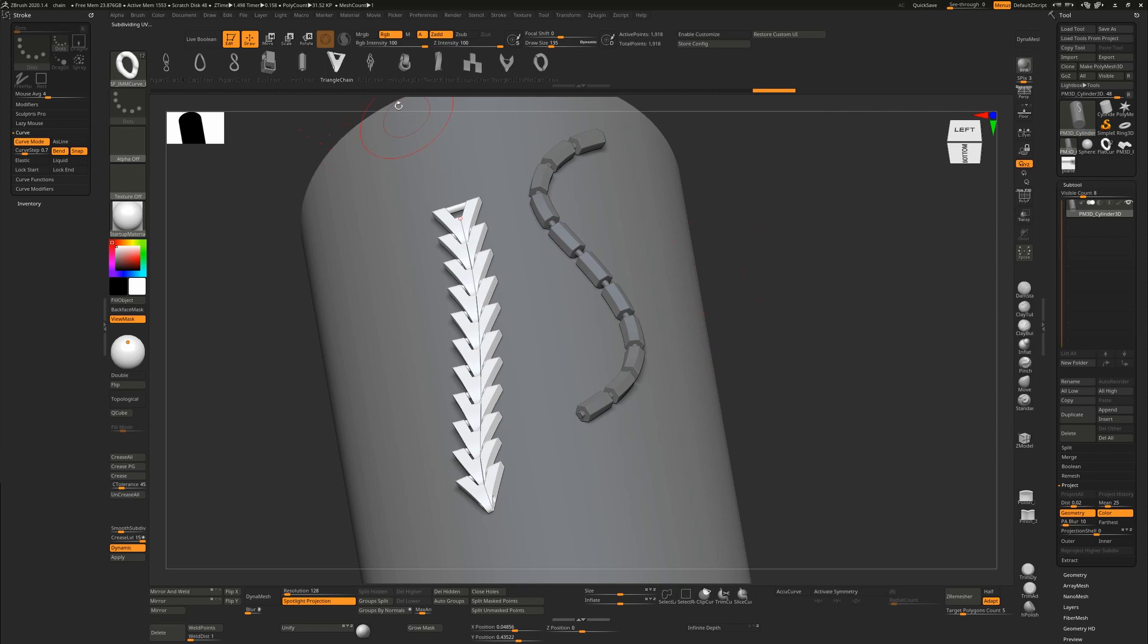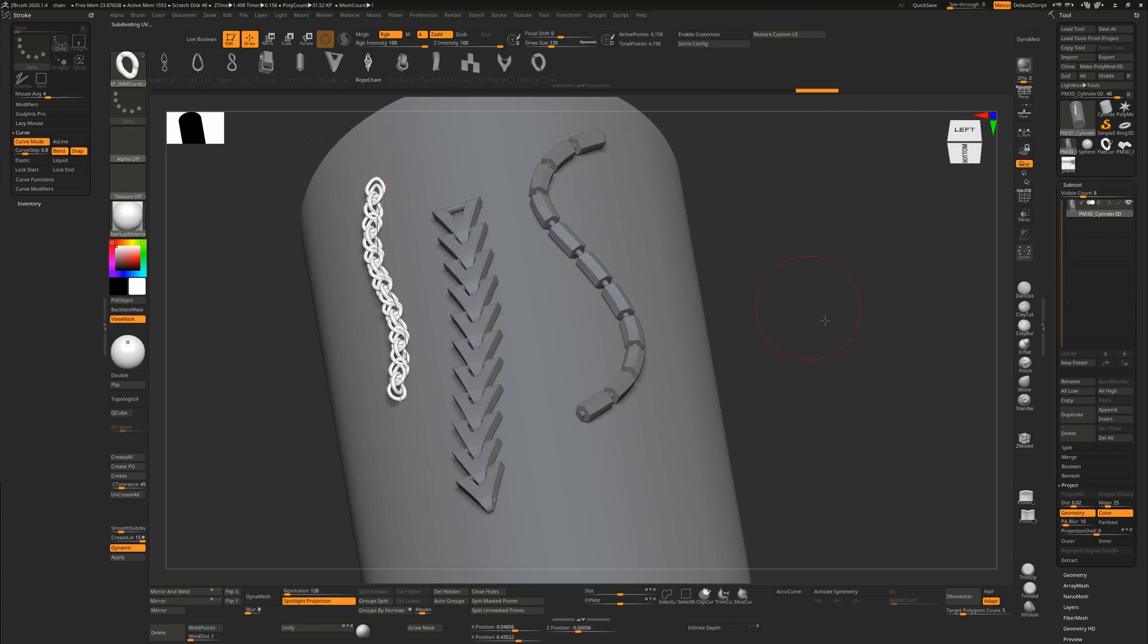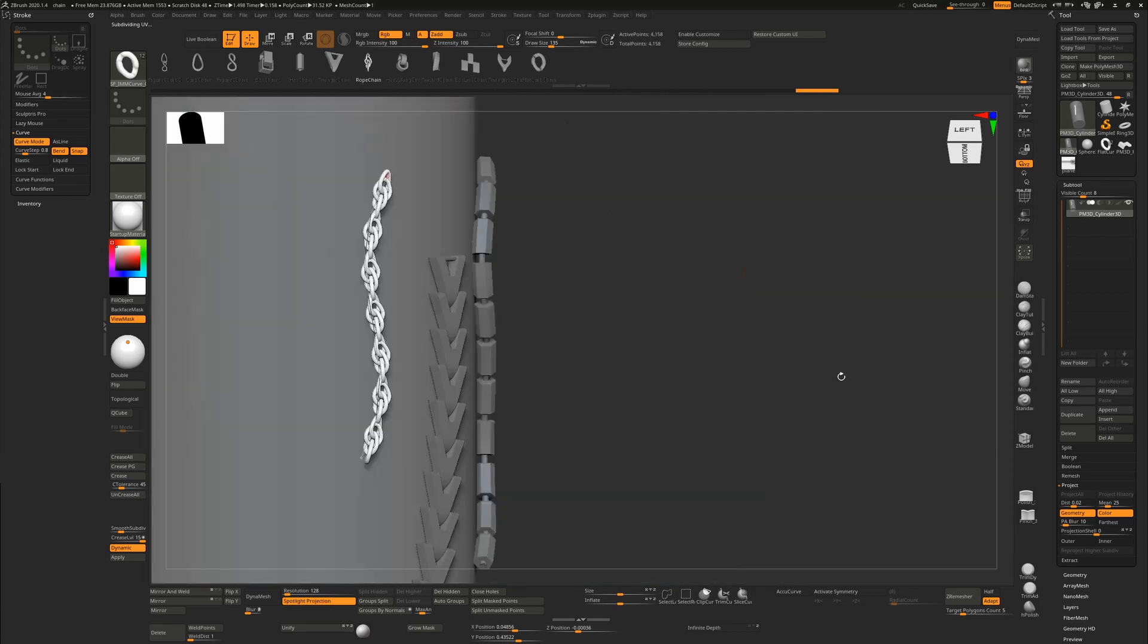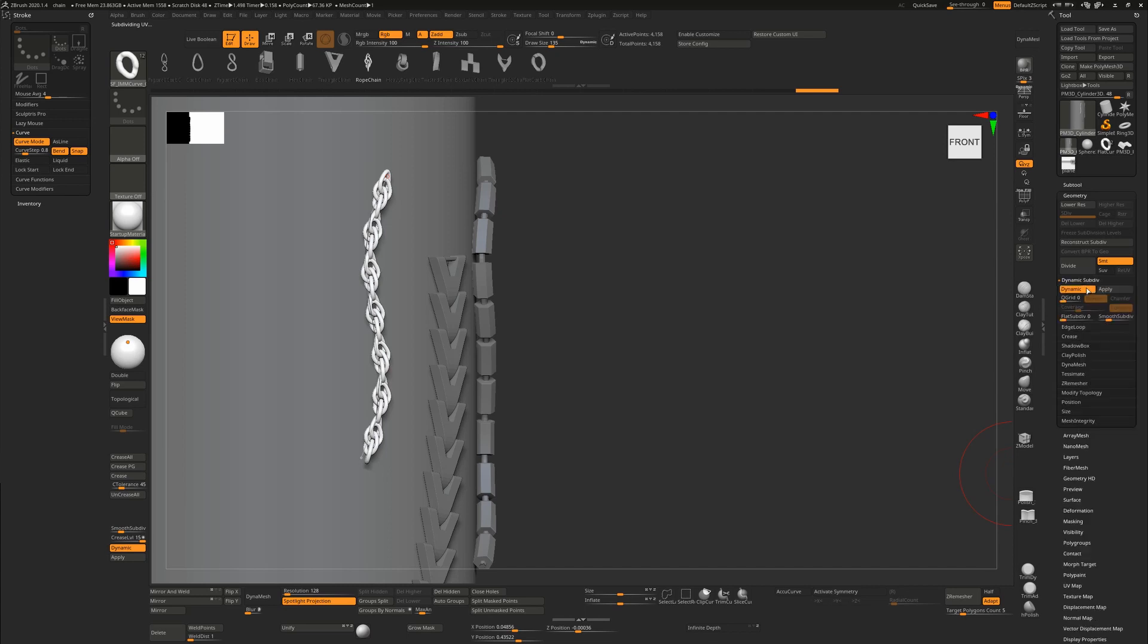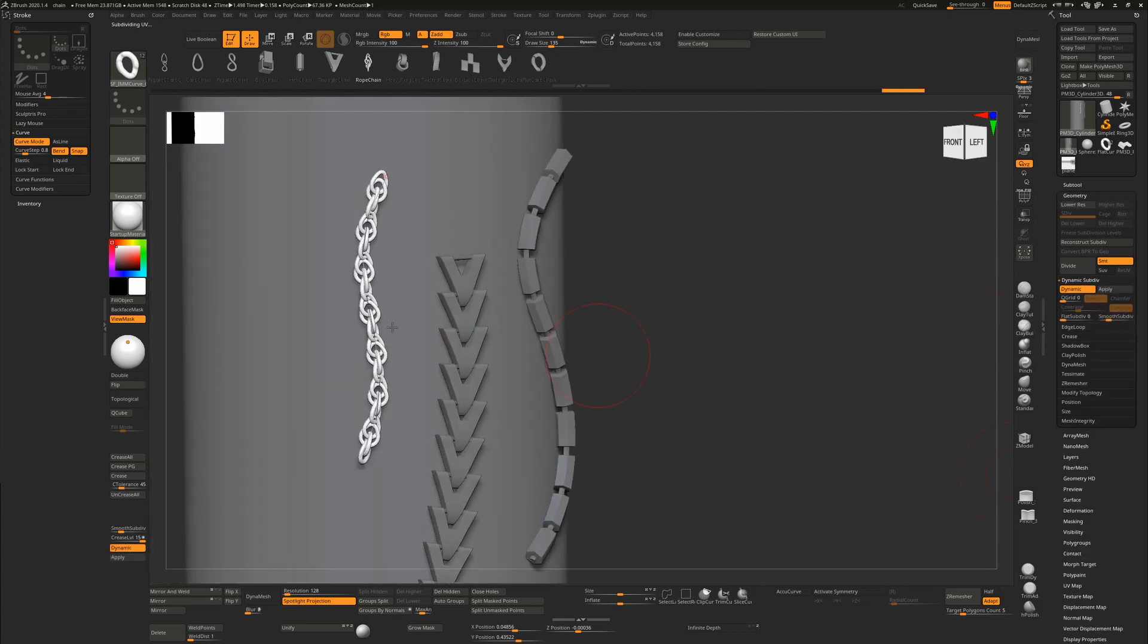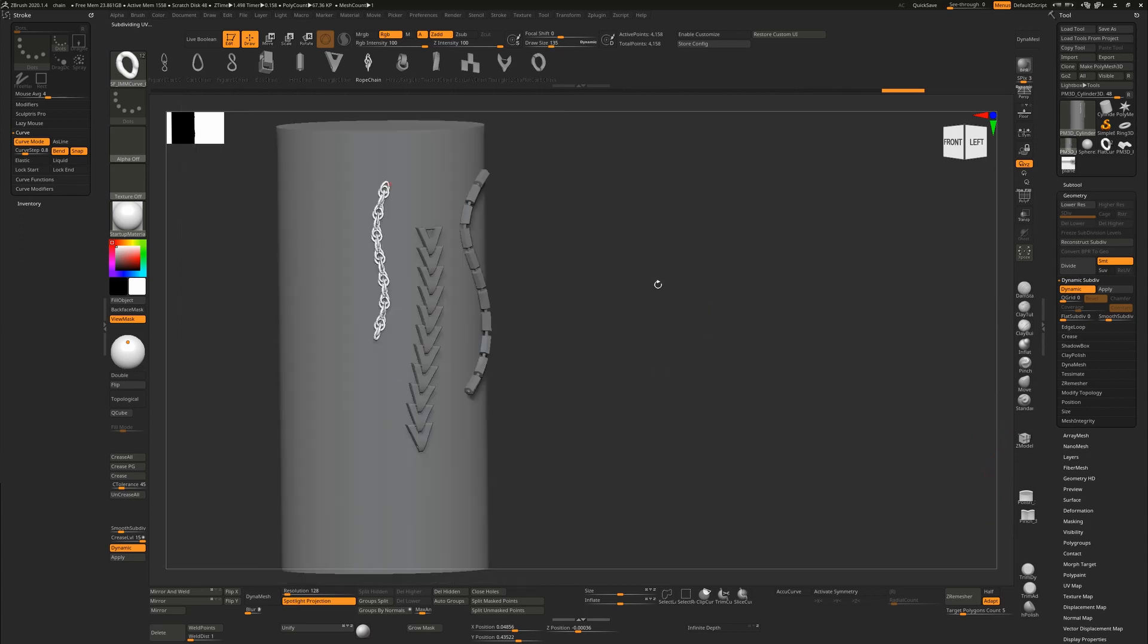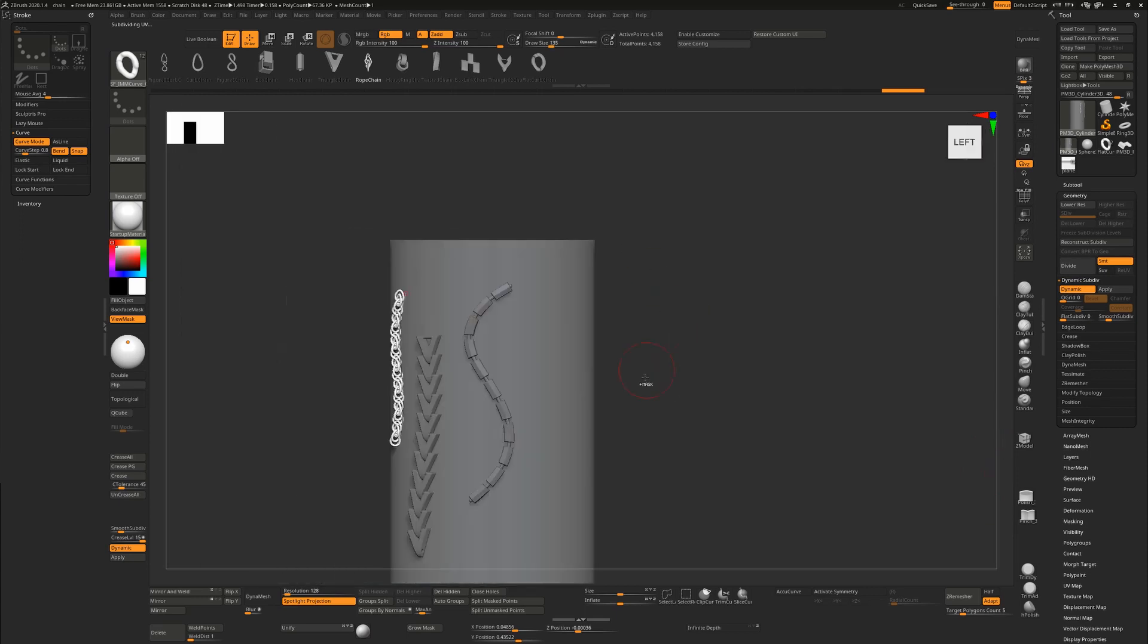They are designed to have dynamic subdivision turned on. If you don't have that on, you're going to need to turn that on just to make sure that they're actually smoothed at the end. All of them work.